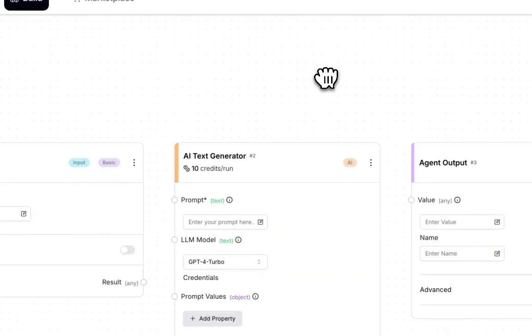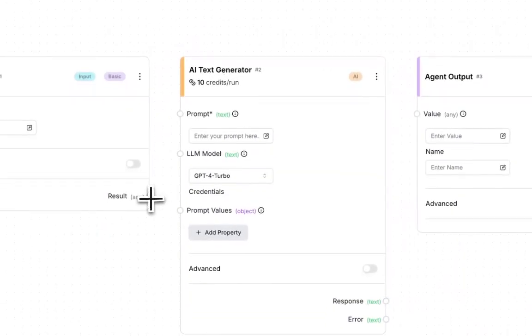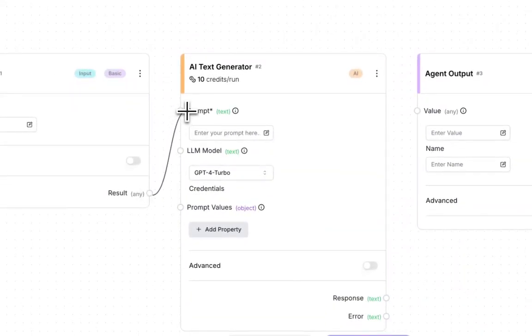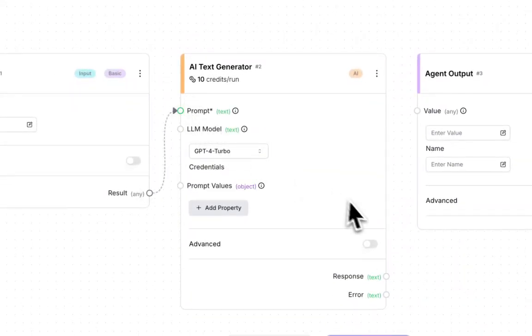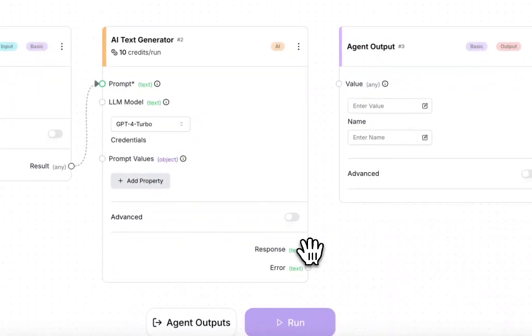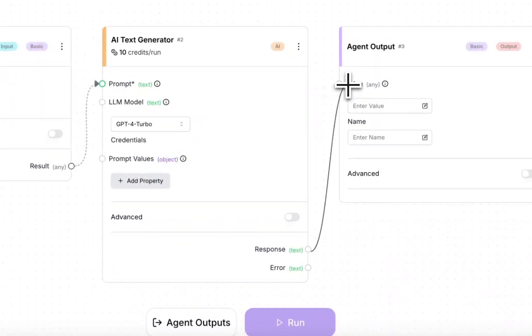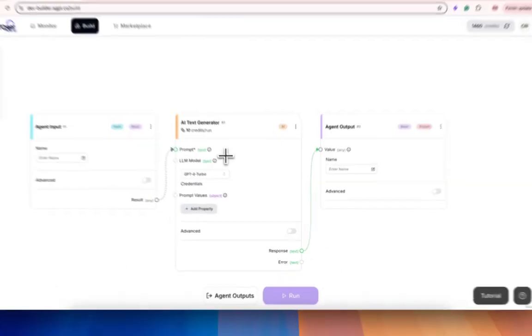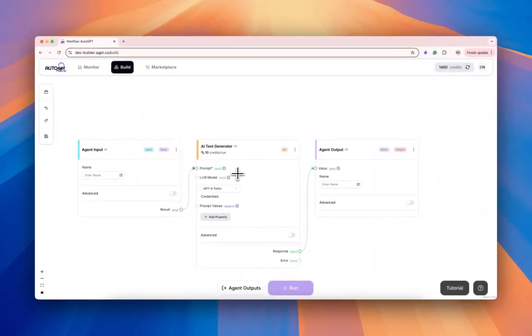You will need to attach the result in the input to the prompt, then we'll attach the response to the value for the agent output. This is just going to be a very simple version of an agent as a block.